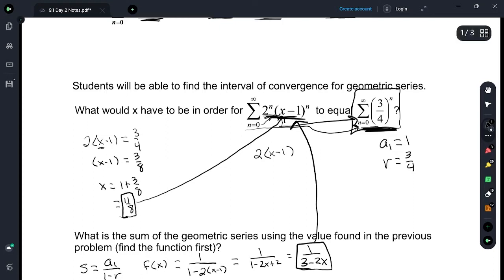The x value that we've picked is 11/8. That's 1 over 3 minus 2 times 11/8, which is 1 over 3 minus 11/4. This is 12/4 minus 11/4 is 1/4. So the sum is 4.